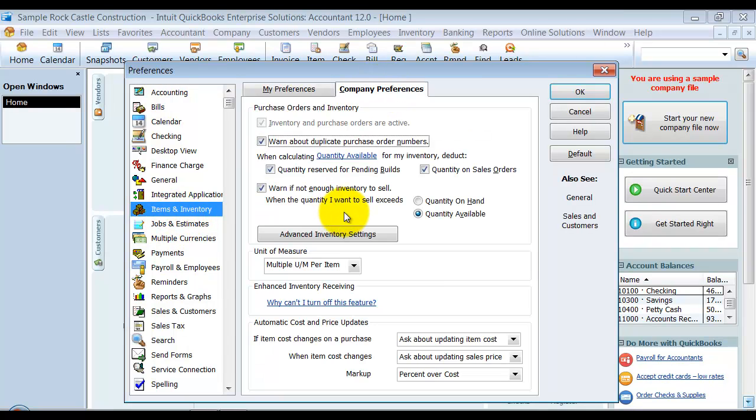So you will have to be in single user mode. This could take a long time to change if you have a lot of inventory and a lot of inventory transactions throughout the year. So you might want to do this after hours or on a weekend because it could take a while to make the change.